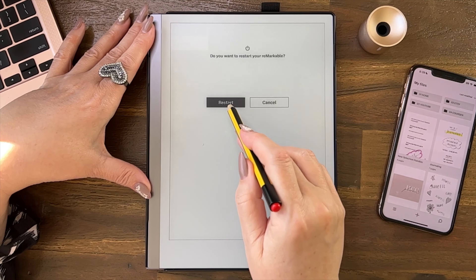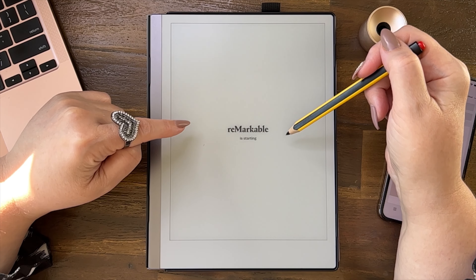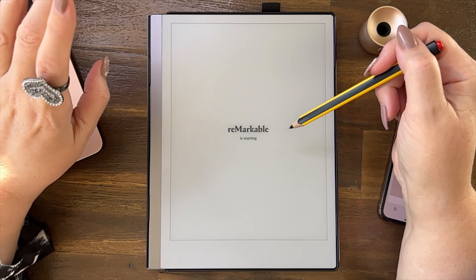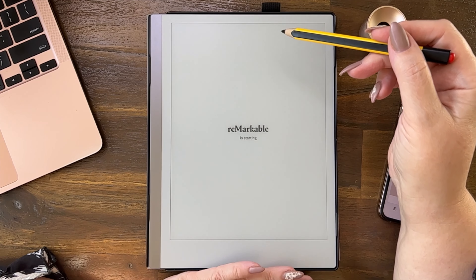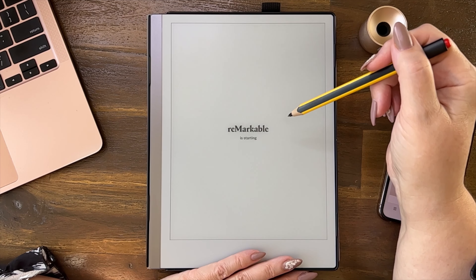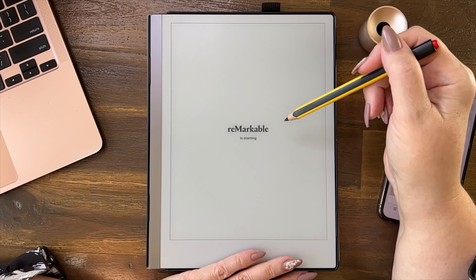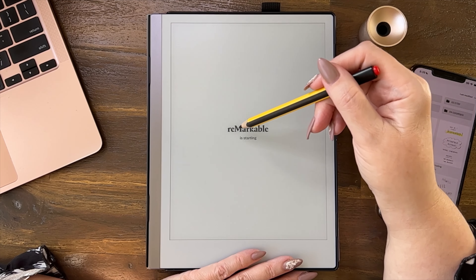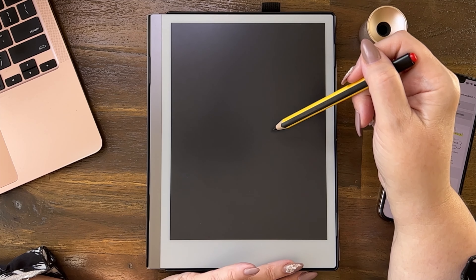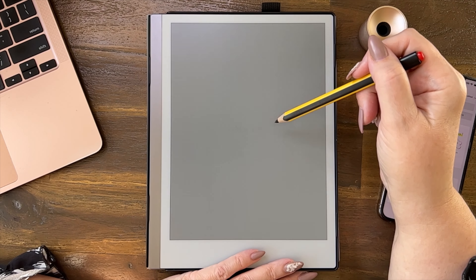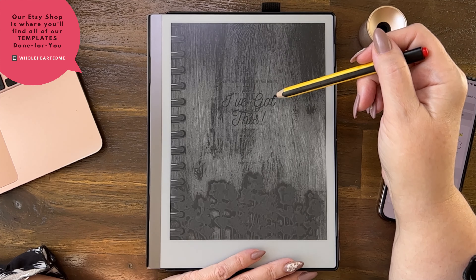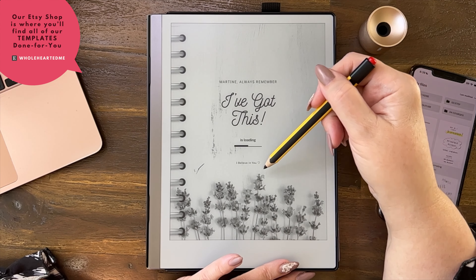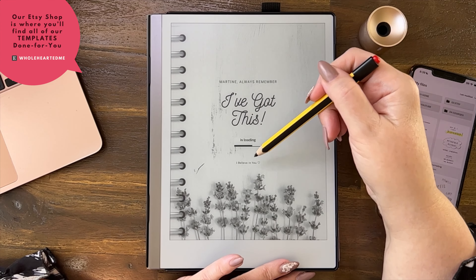Then we have the reMarkable is starting, so let's just wait for it. We're going to have a different screen come up now. This is called starting.png — and it's got the loading, so I've put the writing up here.